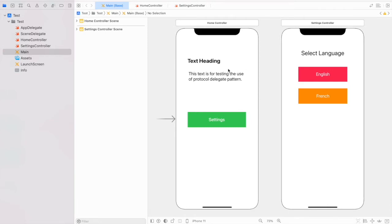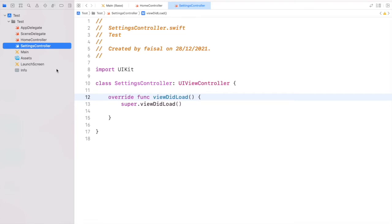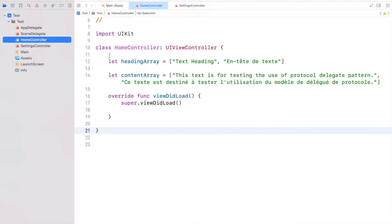I have put some views on both controllers but haven't created any outlets yet. I have the Home Controller class and Settings Controller class. In Home Controller I have created two arrays for testing purposes — I put English values at the first index and French values at the second index. This is just for testing and is not the proper way to localize a project.